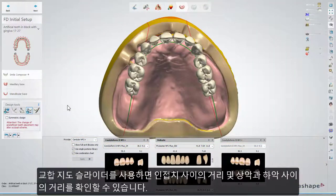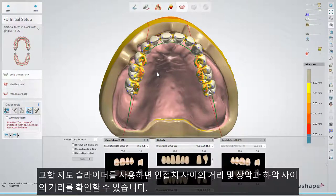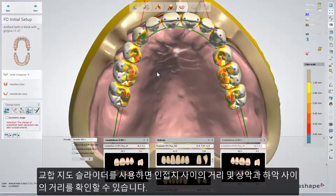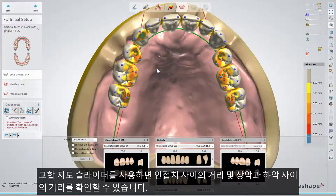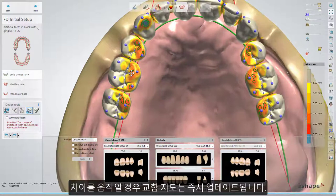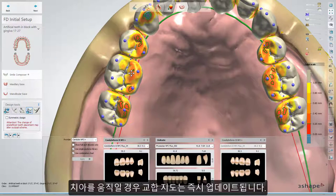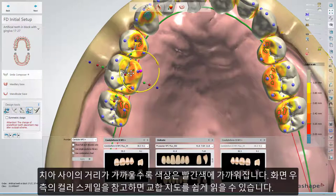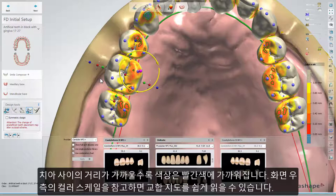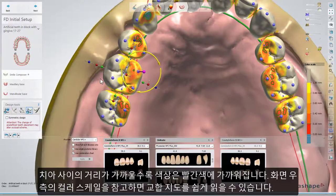You can use the Occlusion Map slider to view the distance between neighboring teeth, as well as the distance for upper and lower jaws. If you move a tooth, the occlusal map will be updated immediately. The closer the color comes to red, the closer the teeth are to each other. The color scale on the right side of the screen will help you read the occlusion map.